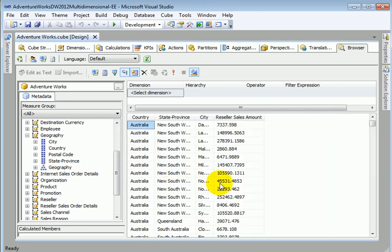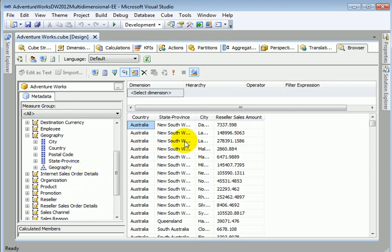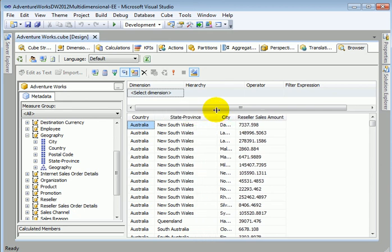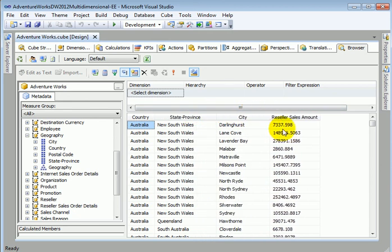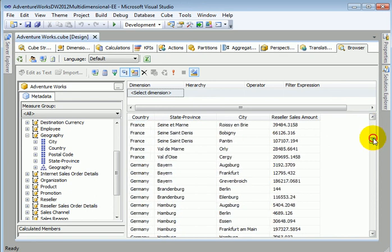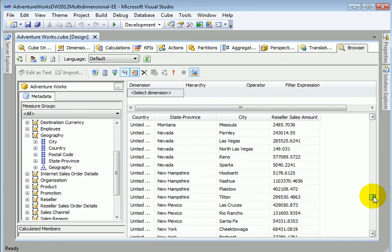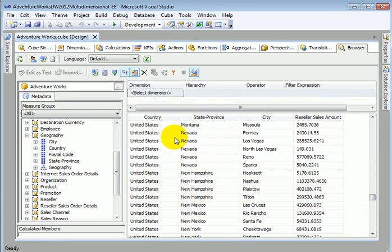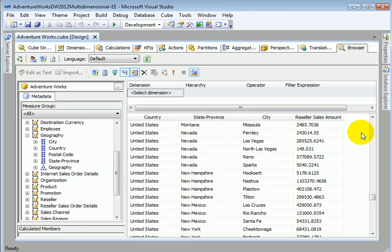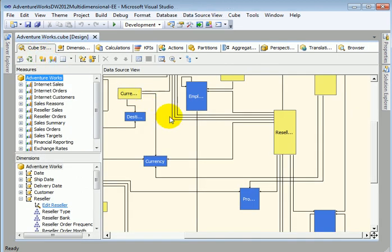To the dimension area in the left window so now we have country state province and city and the reseller sales amount and this is the United States when we are finished inspecting the data we can return to the cube designer.